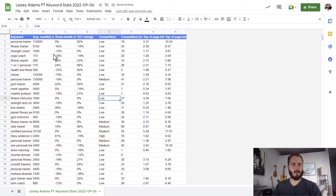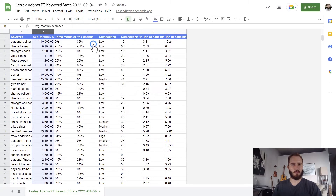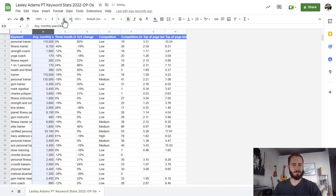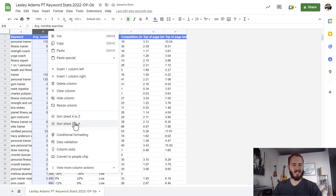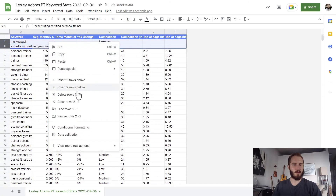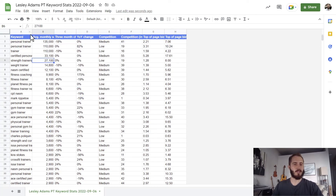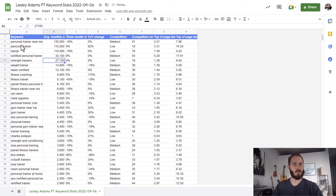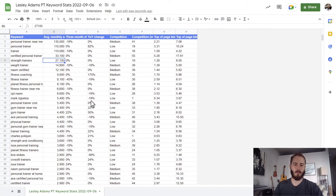After deleting those columns, I'll select column B, change it to numbers, and move the decimals over. Then I'll sort from Z to A — basically large to small — and delete keywords with no searches. Now I can see the most popular keywords by search volume: personal trainer, personal trainer near me, certified personal trainer. With this keyword report, I have a much clearer idea of what keywords to target on my website, what to use in my text, and what to use in my meta tags and alt tags.